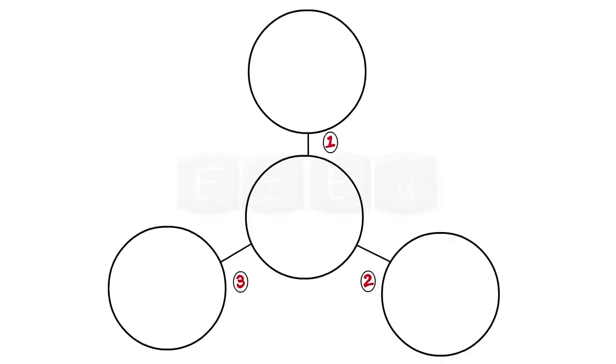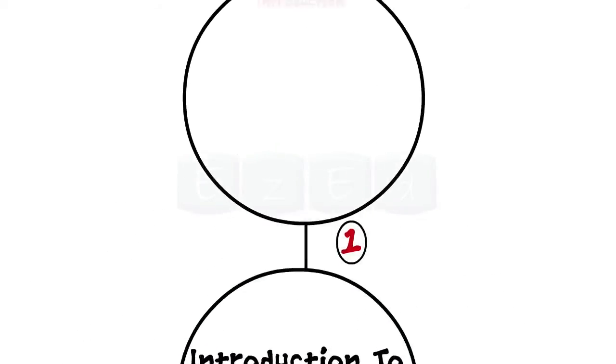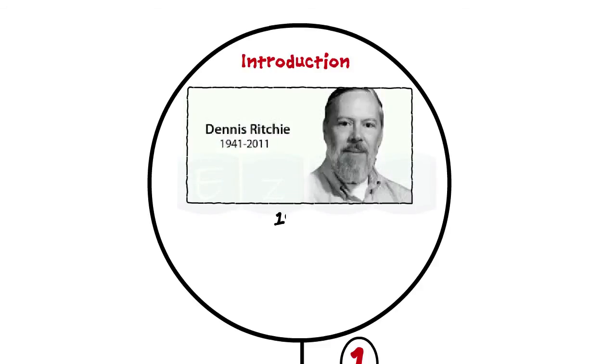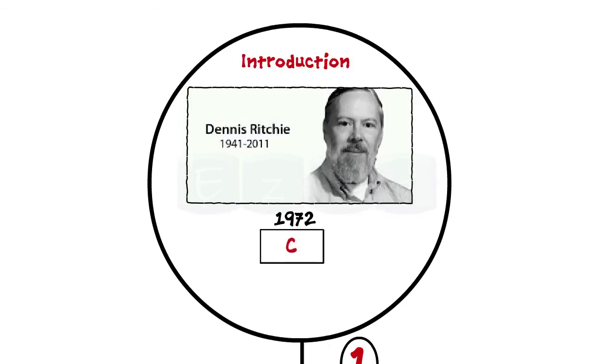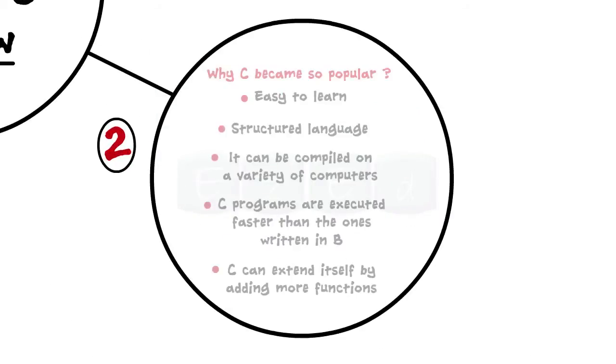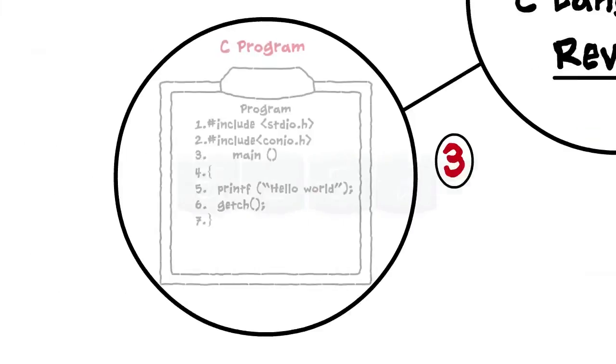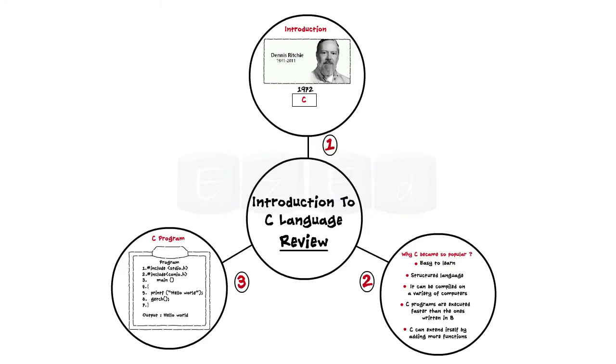Let's have a quick review of what we studied in this lecture. We learned that Dennis Ritchie developed C and how C evolved from BCPL and B. Then we learned the reasons why C became so popular. Lastly, we developed our first C program.